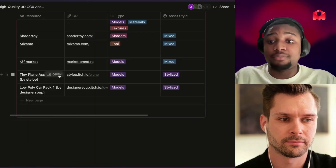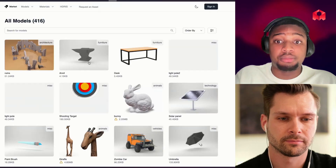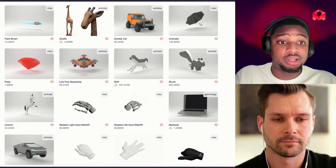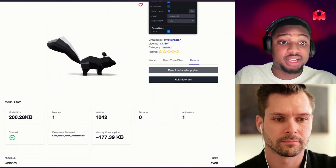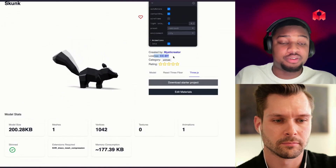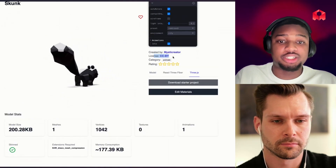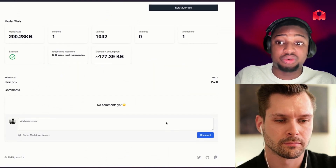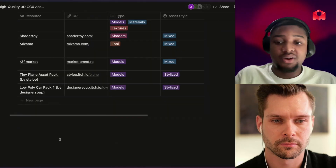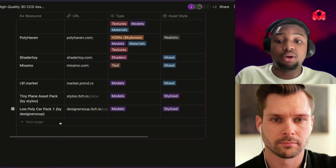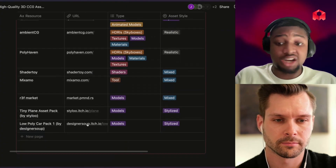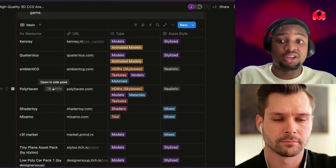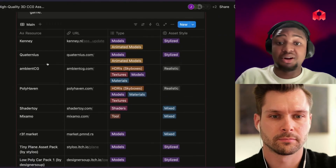The next few resources we have are RTF Market, which is another great resource for models. You can see things like anvils, shooting targets, bunnies — lots of different things being added very often. You can download the model directly or even get a Three.js project that includes the asset. The license will vary per asset — this one is Creative Commons By, which means you need to credit the creator somewhere in your code or credits page. Make sure you're downloading the GLTF or GLB ones and we're good. The last two resources are a tiny plane asset and a low poly car. These are great but are likely FBX, so be careful with those. They were included since they have a great CCO license and look really good. With just this list alone, you could make almost any game you want.